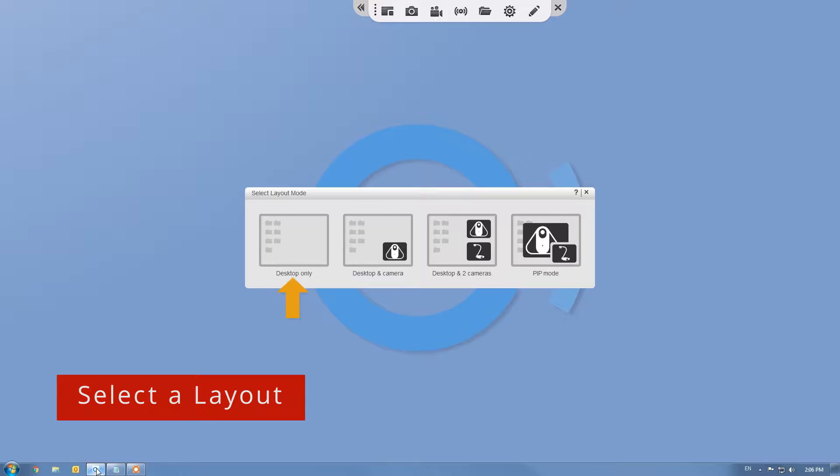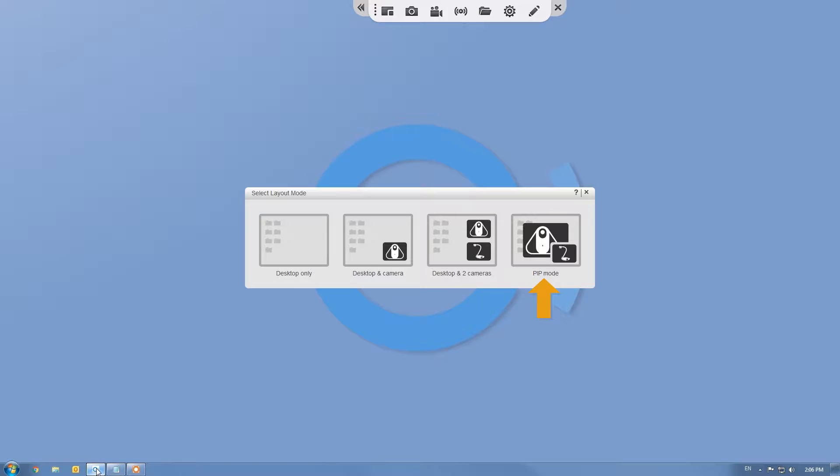Desktop, Desktop and Camera, Desktop and two cameras, and PIP mode. Let's select the PIP mode.